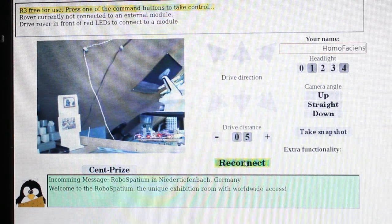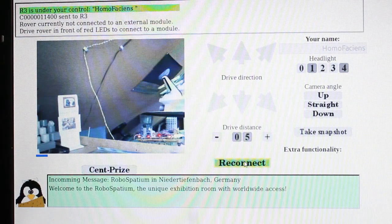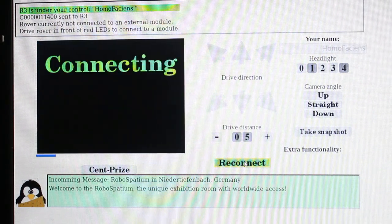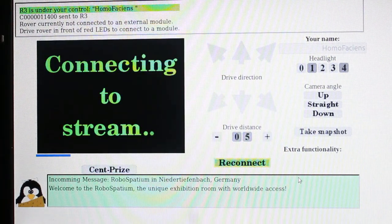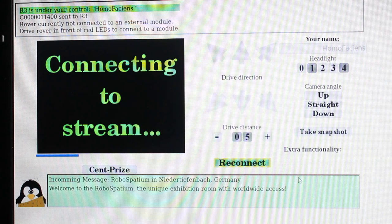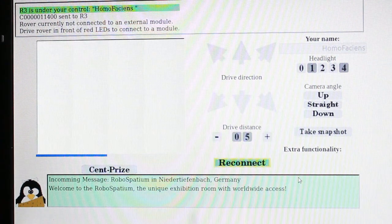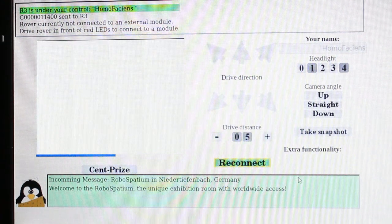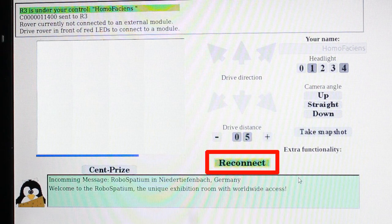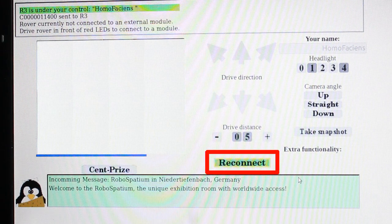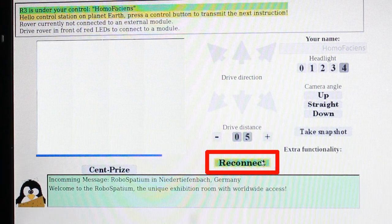After the login procedure, some seconds pass by until the stream is established. If you can't see video images after approximately 20 seconds, you can reinitialize the connection by pressing the button reconnect.